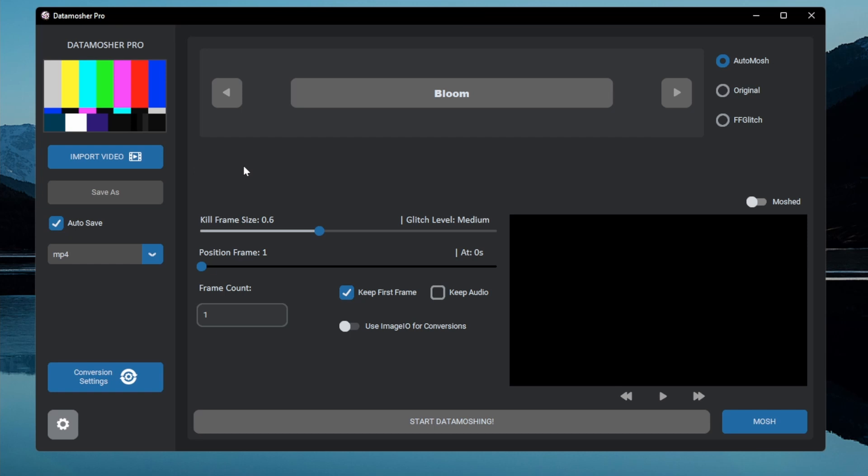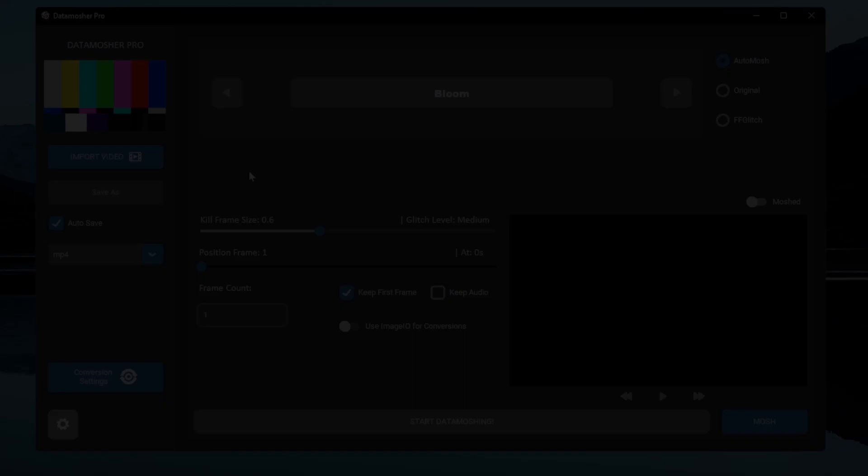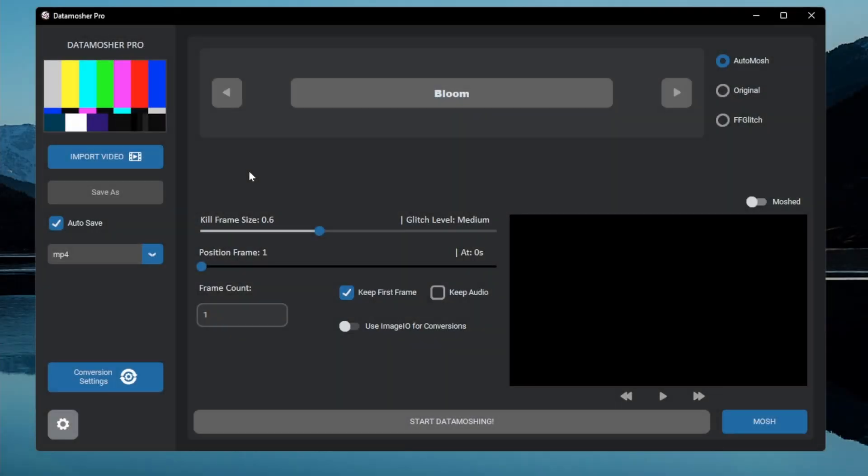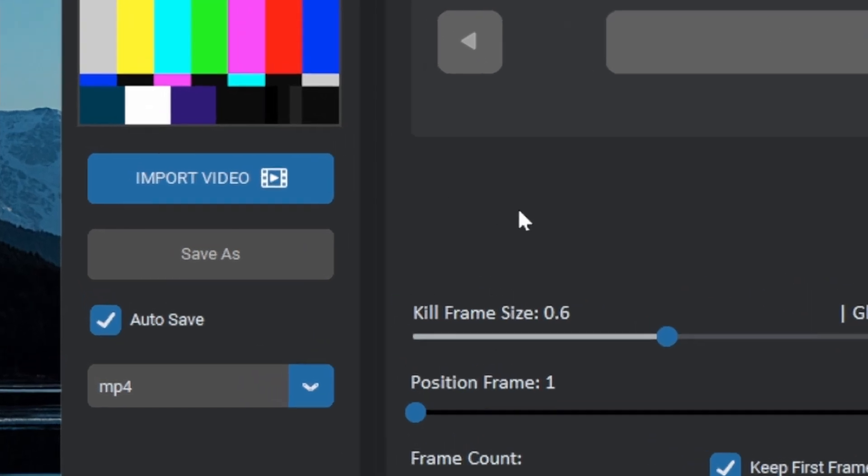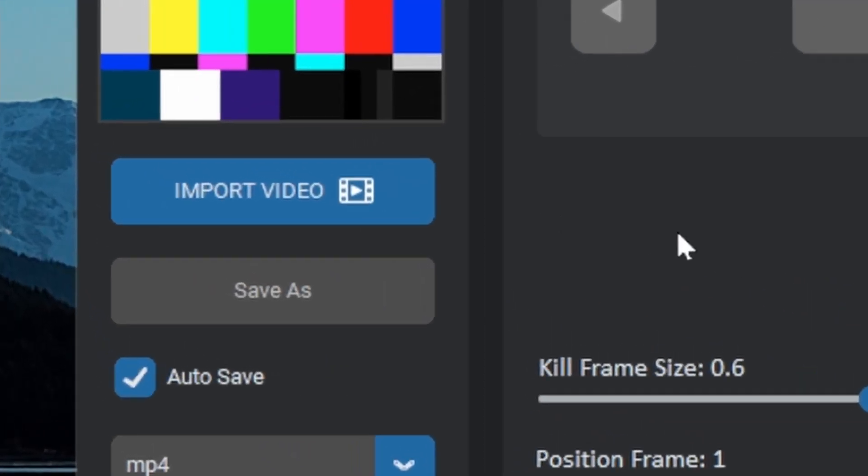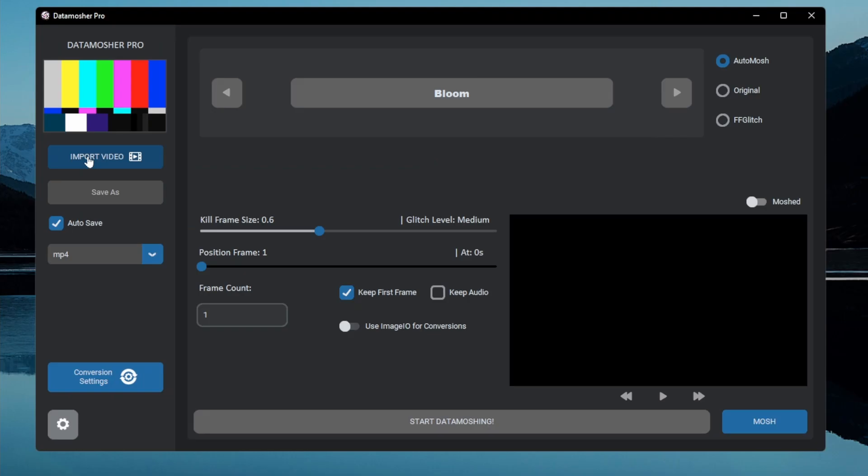Every effect is tested properly, so you can experiment with any video you want. Now I am going to demonstrate the major effects. First let's import a video file by clicking this import video button.